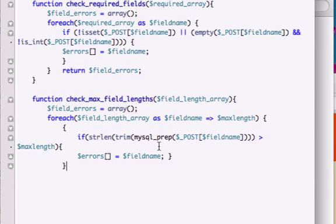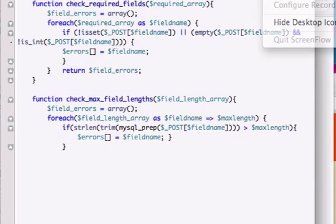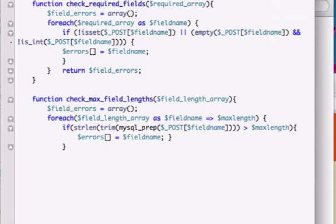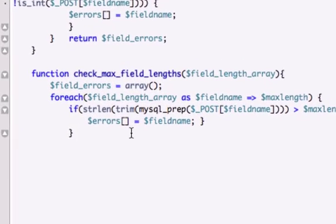Now we just got to clean this up because this looks like a nightmare. We're in good shape. Just understand what's going on here. We're running a test to see if what we enter to our database is greater than our max field length. We're going to collect our errors. Now we just need to return them.